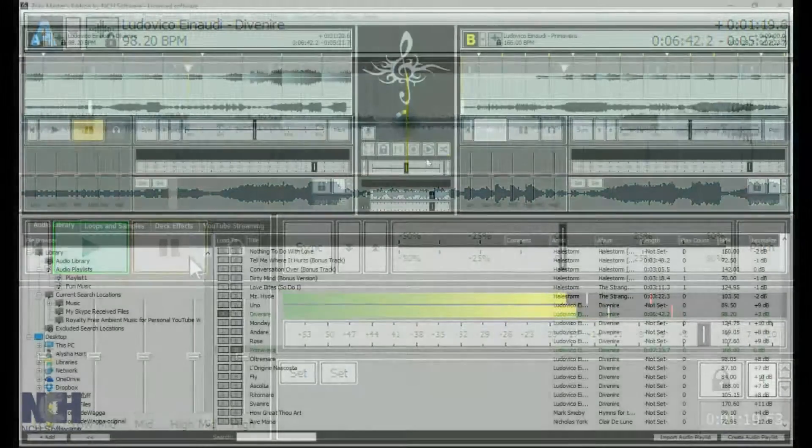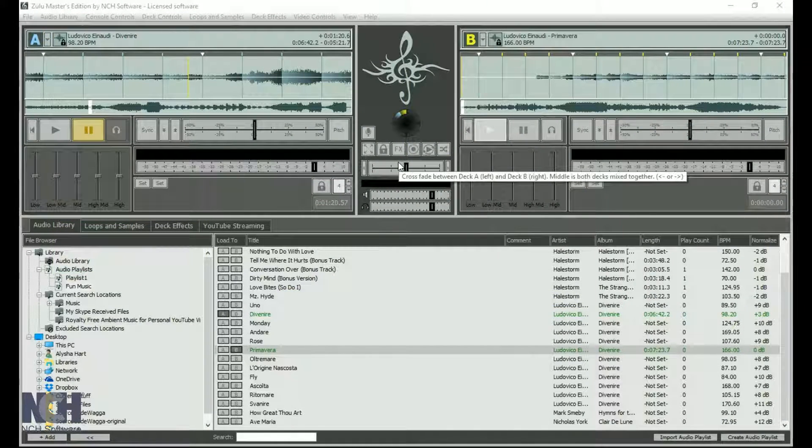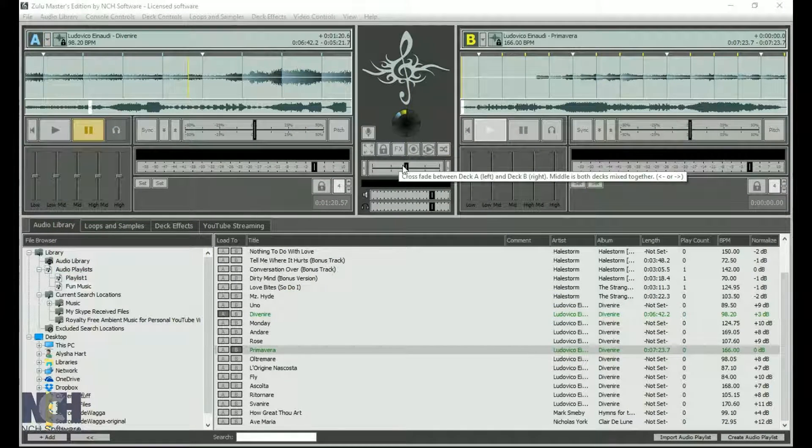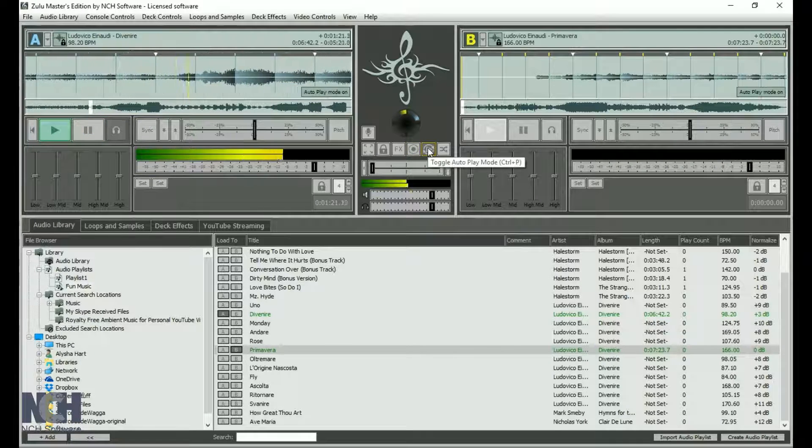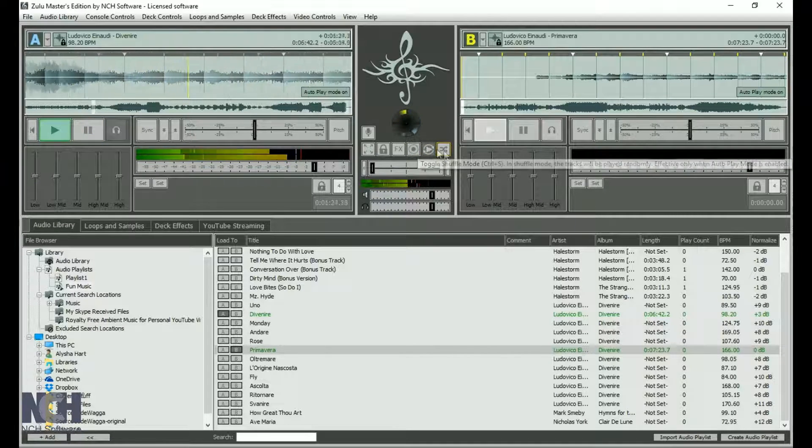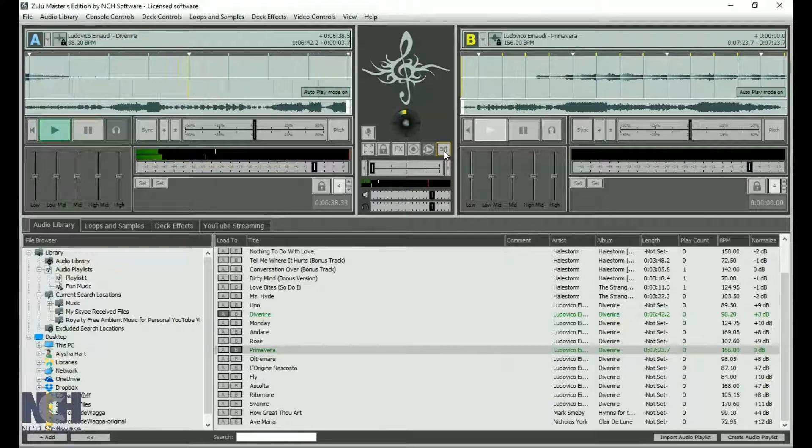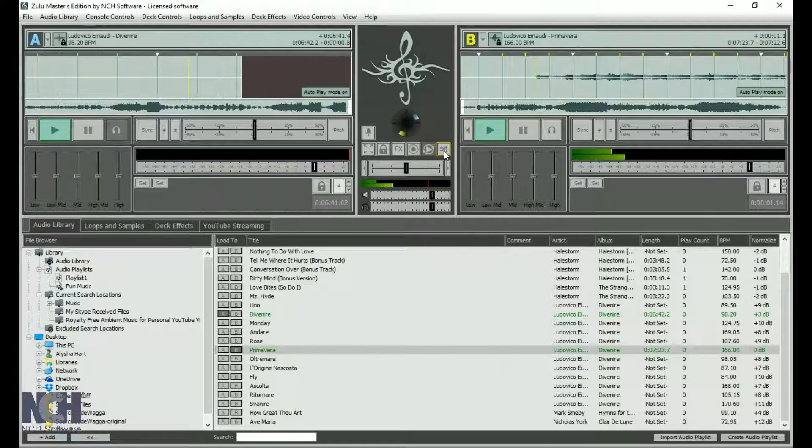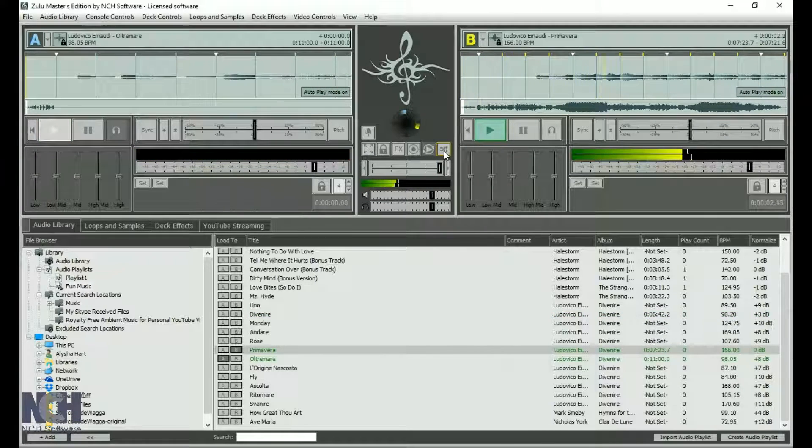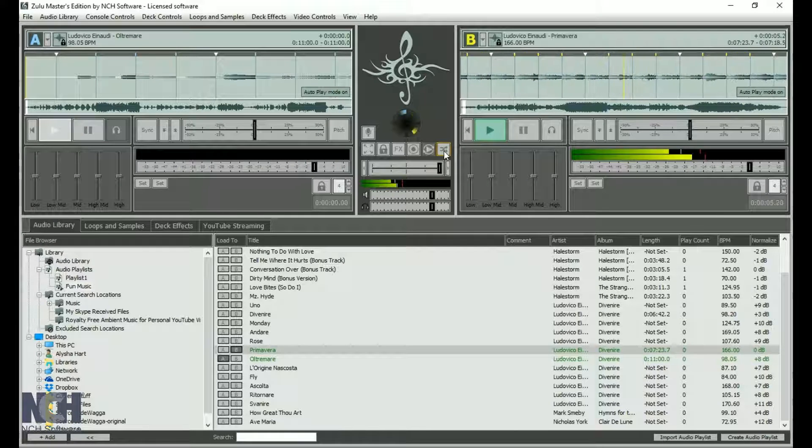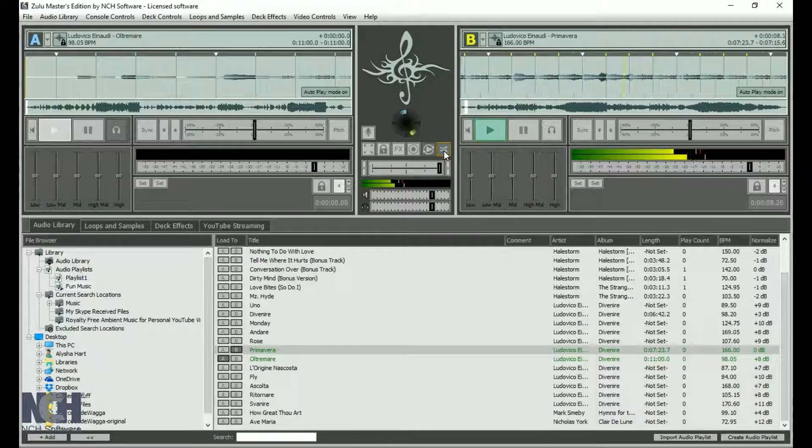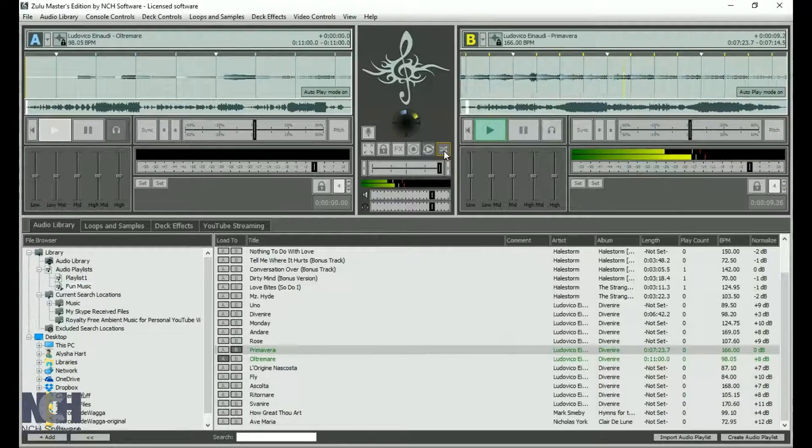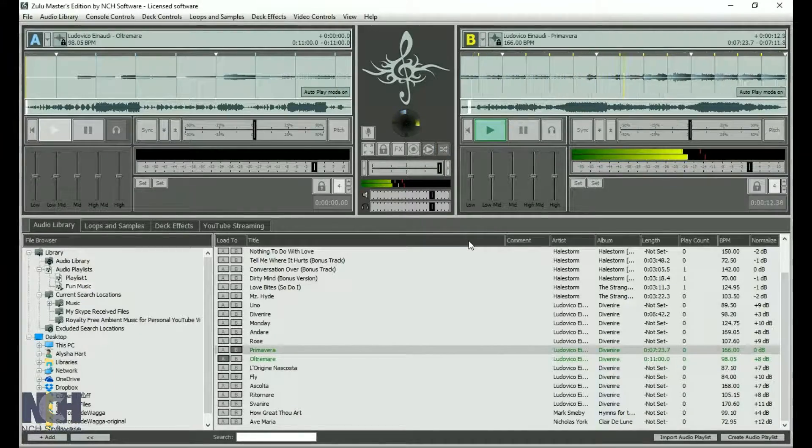The center panel between the decks contains your master controls, which affects both decks. Use the autoplay button to let Zulu DJ for you. With autoplay mode, the tracks in your playlist will automatically play and crossfade into the next track in your playlist. You may also click on the shuffle button next to the autoplay button to shuffle the songs in your playlist instead of playing them in order.